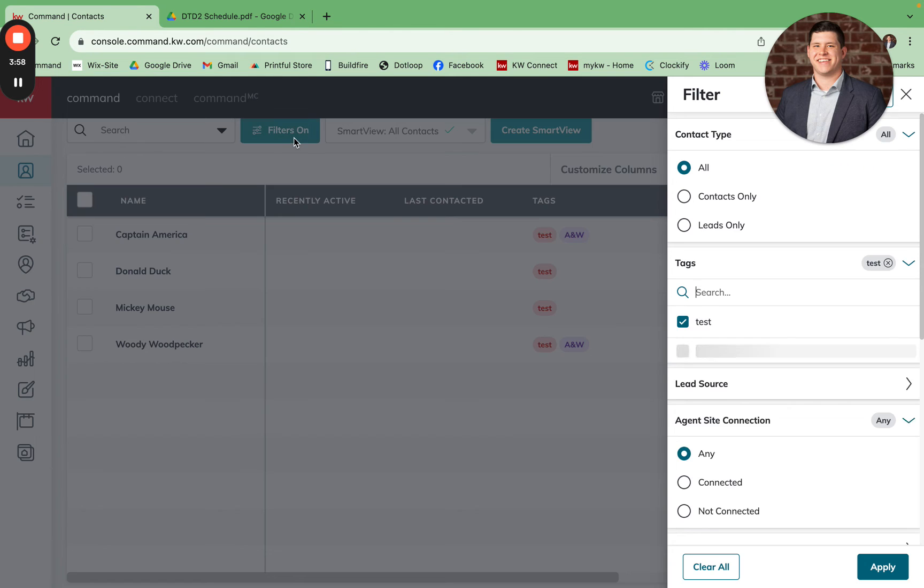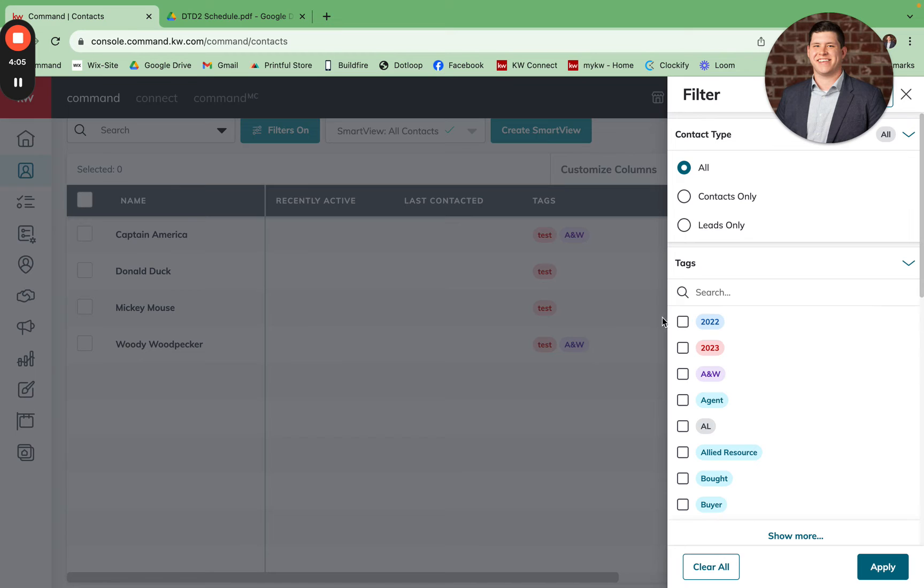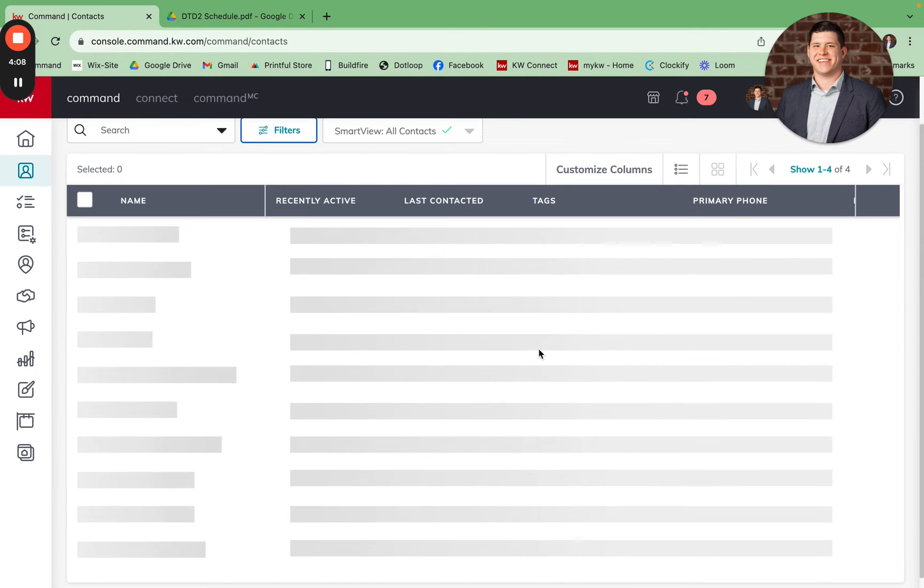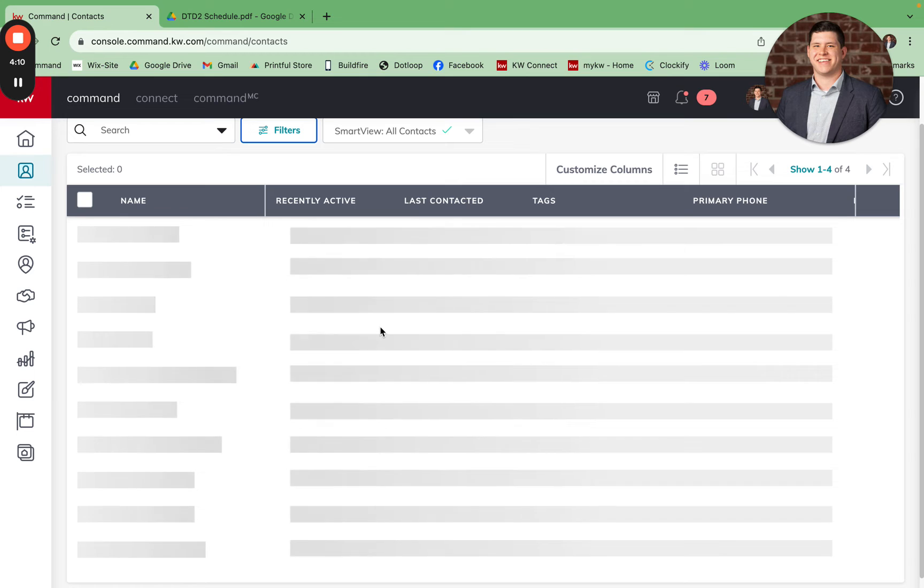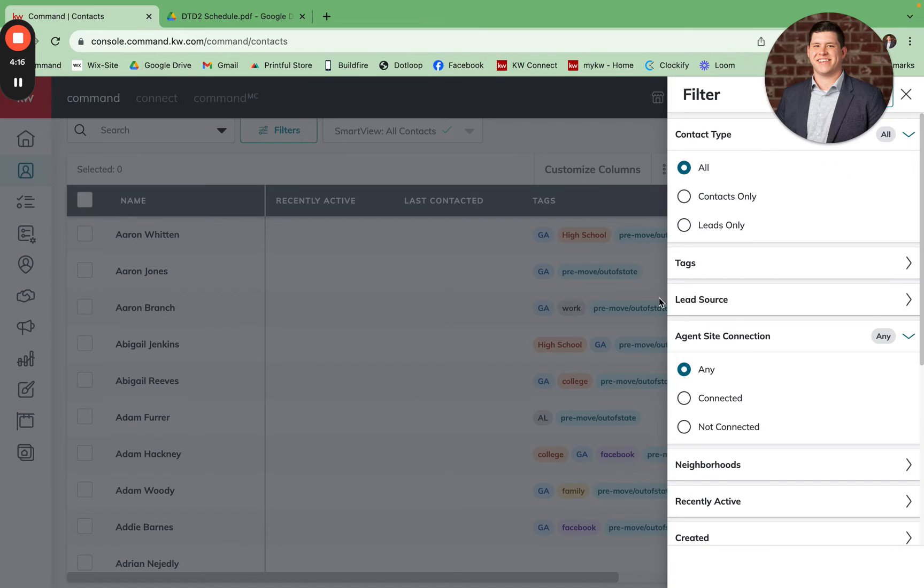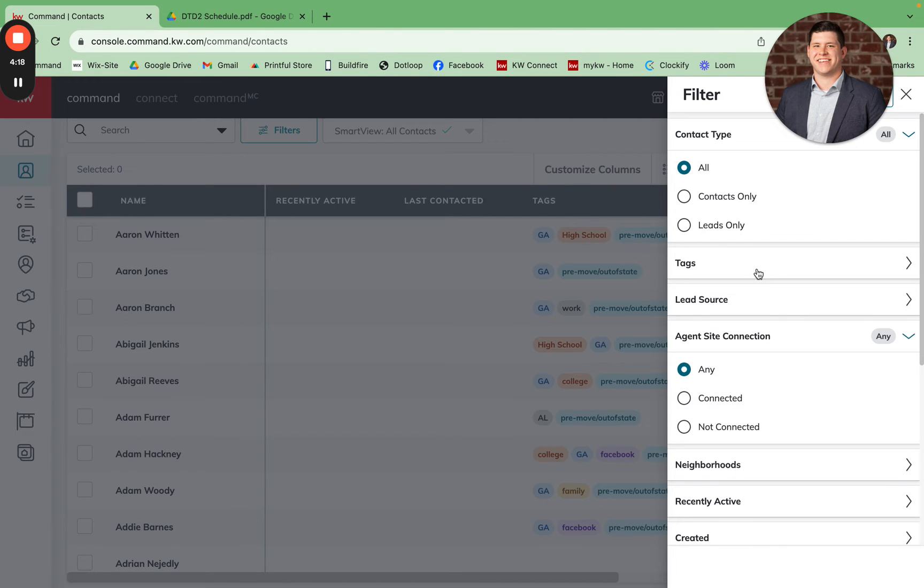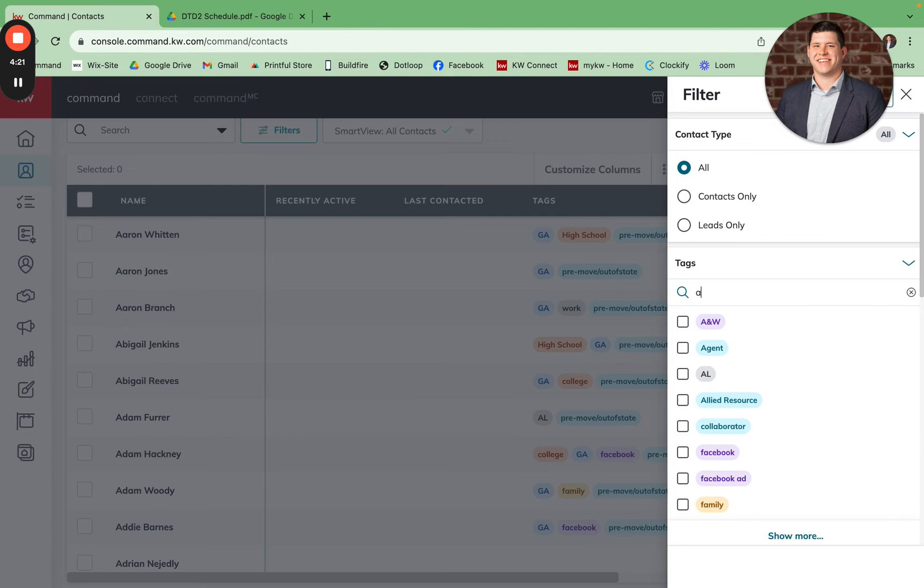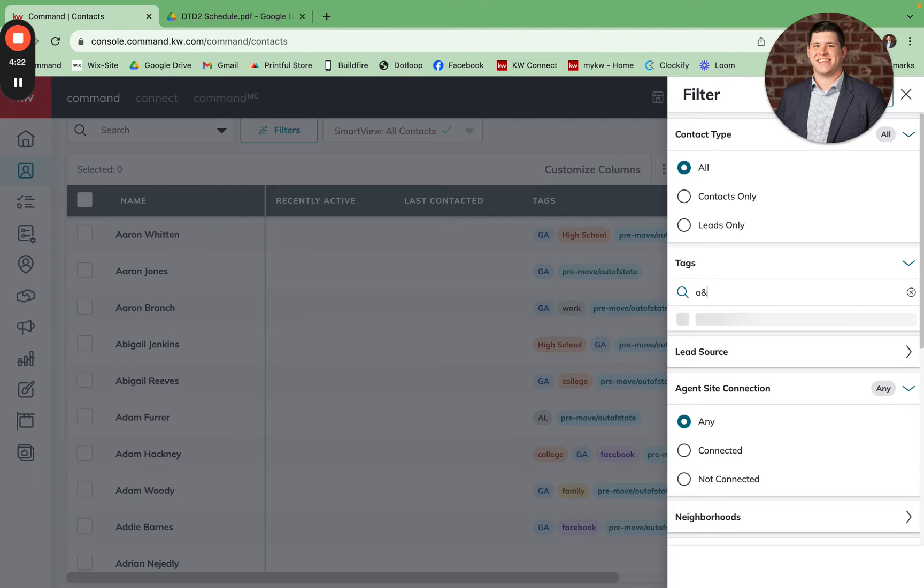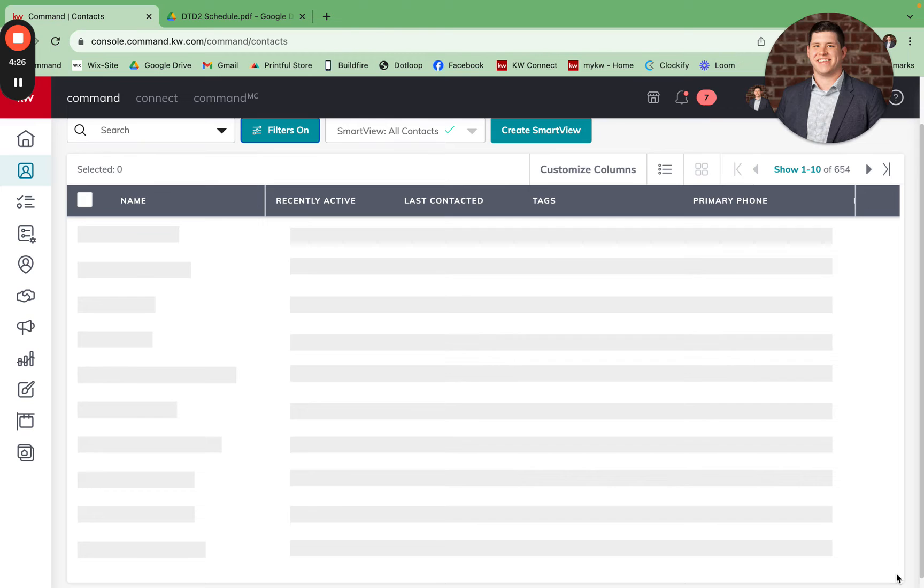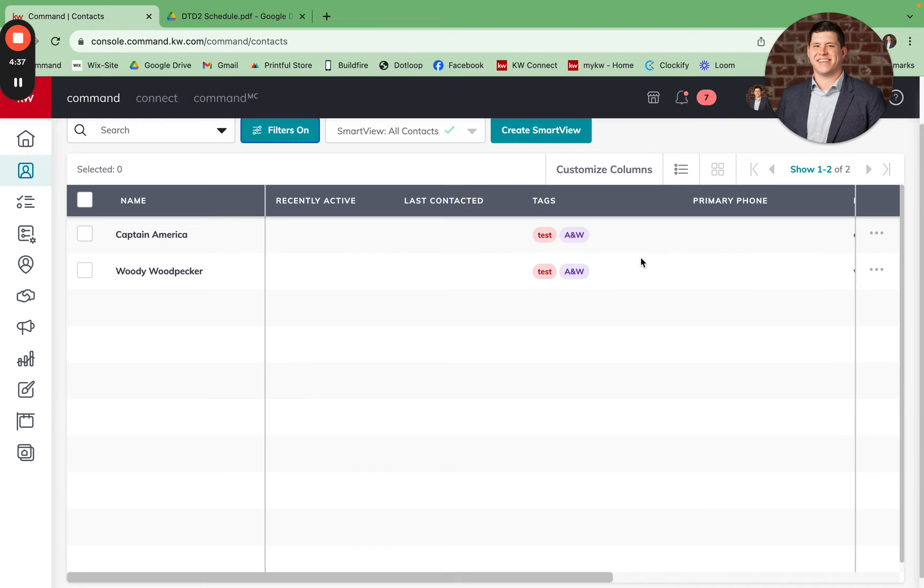Additionally, if you're not wanting to utilize the smart plan and you're going to manually make these calls, you can come in and filter for the A and W tag within your database, and it will only bring up the contacts that have those tags listed under their name. So now you can see that my Captain America and Woody Woodpecker tag are both showing up here for me to contact them on week one of my DTD2.